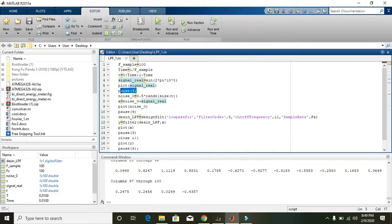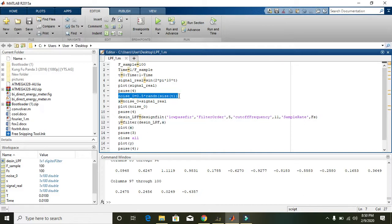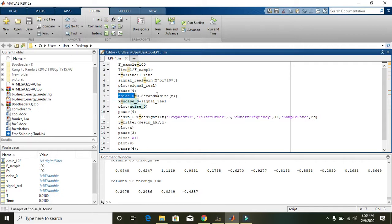In line 6 we have written pause(4), which means a delay of 4 seconds between this line and the next. Then we are supposed to generate noise. Noise is any unwanted signal that comes from the surrounding environment, and it is responsible for the distortion or attenuation of the real signal.